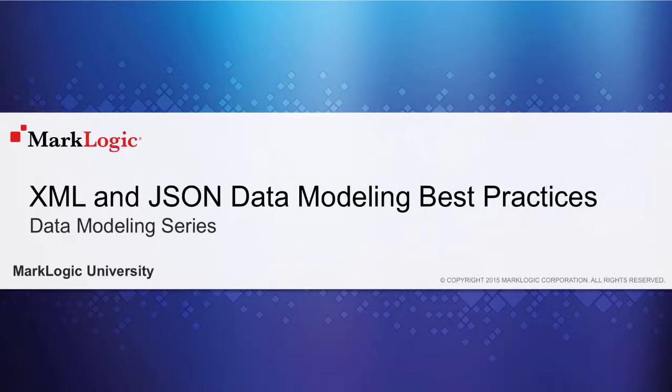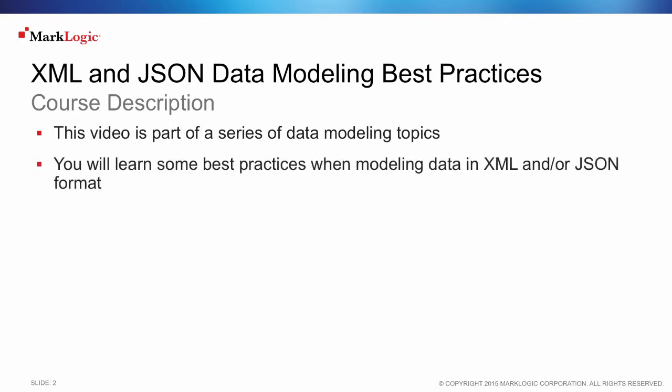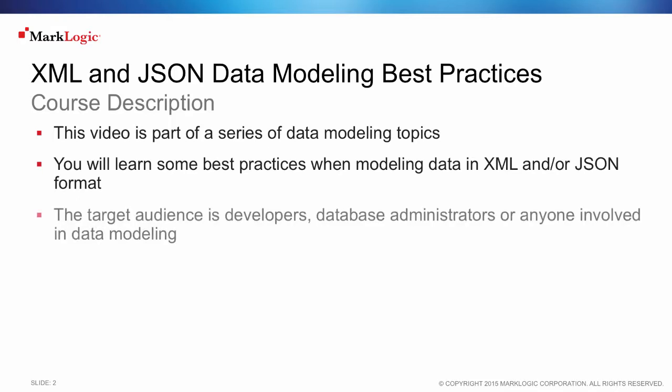Welcome to the XML and JSON Data Modeling Best Practices video from MarkLogic University. This video is part of a series of data modeling topics. You will learn some best practices when modeling data in XML and or JSON format.